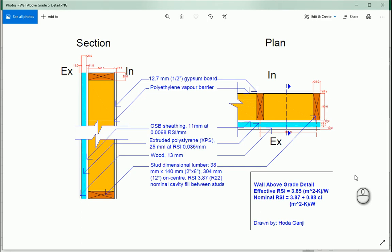Hello everyone, this is Hoda Ganji. In the last video we created this wall in AutoCAD and then we did the calculations in Excel. Today I want to actually create it in Revit.